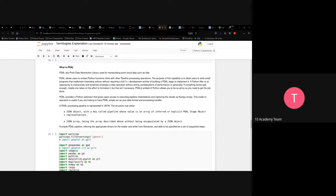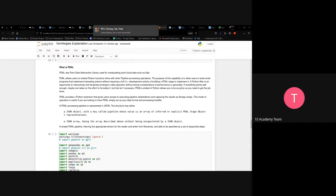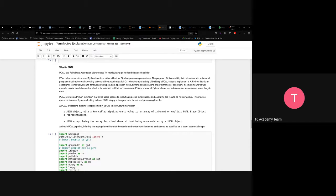The major way to get the data we want is via PDAL. PDAL — the Point Data Abstraction Library — is used for manipulating point cloud data such as LiDAR. It provides an easy way to communicate with S3 buckets, get data out, and do some pre-processing. From the documentation, PDAL allows users to embed Python functions in line with other pipeline processing operations.